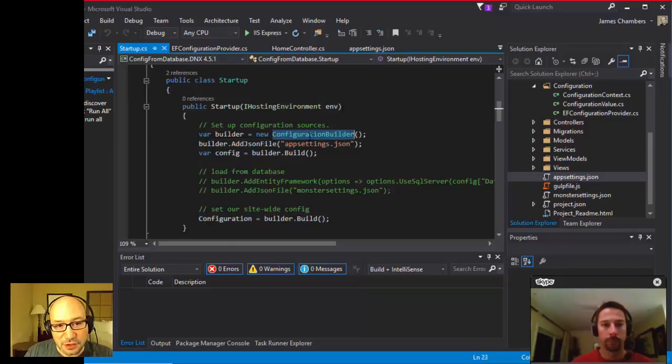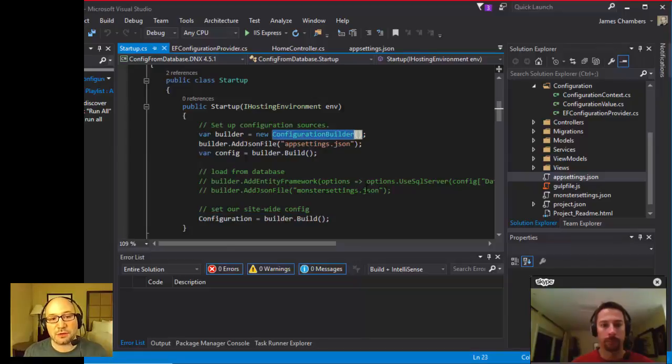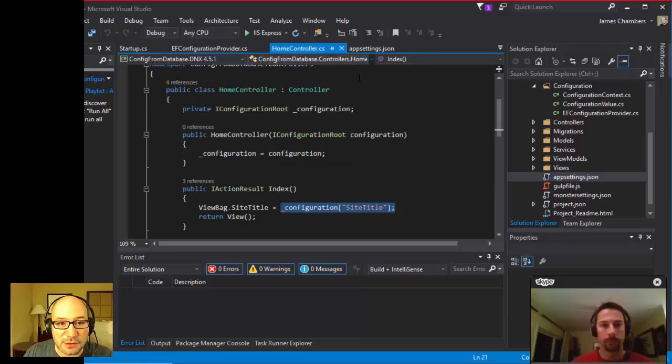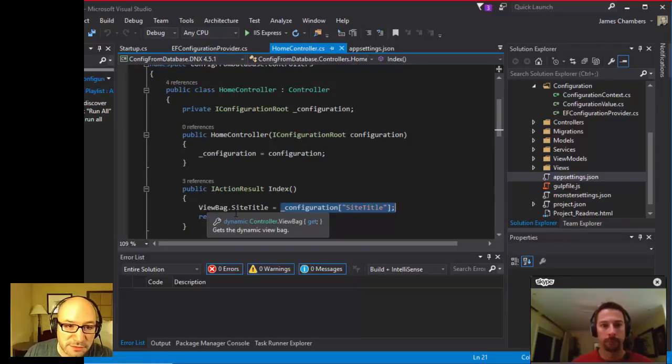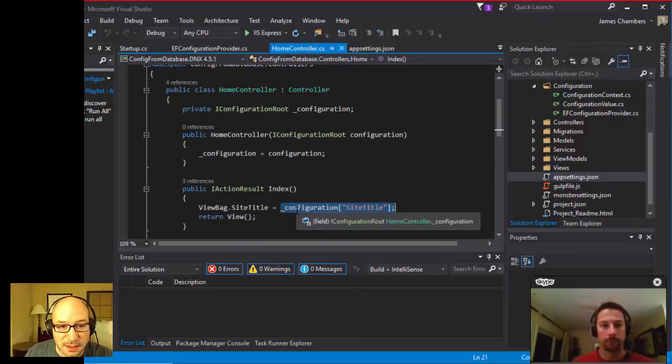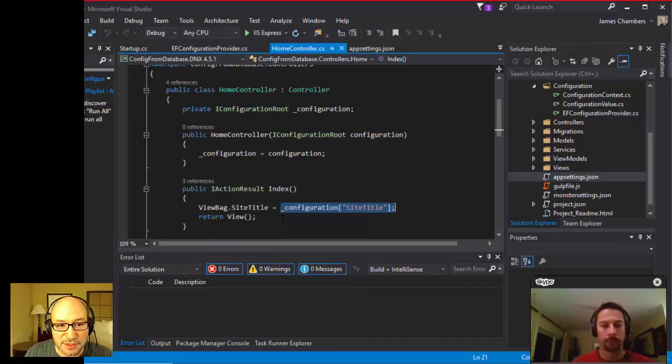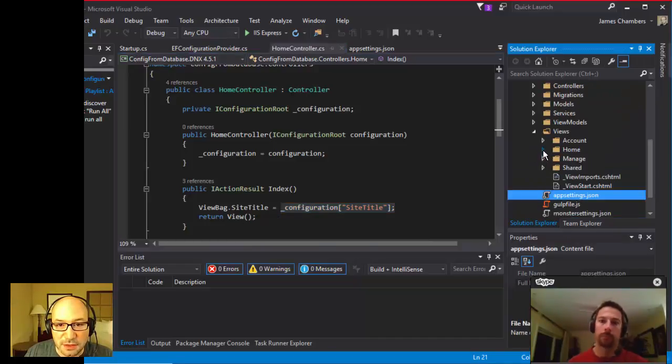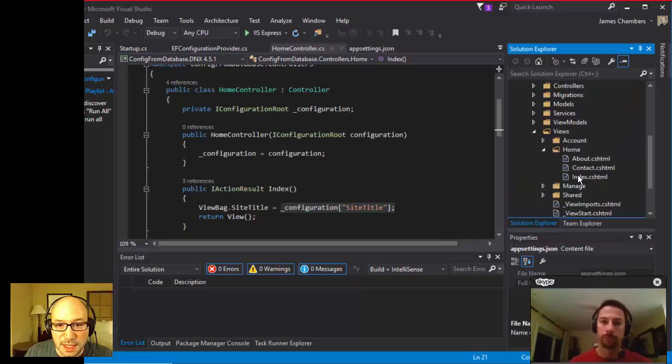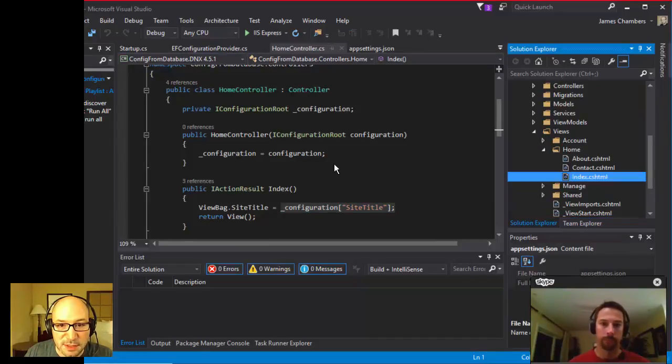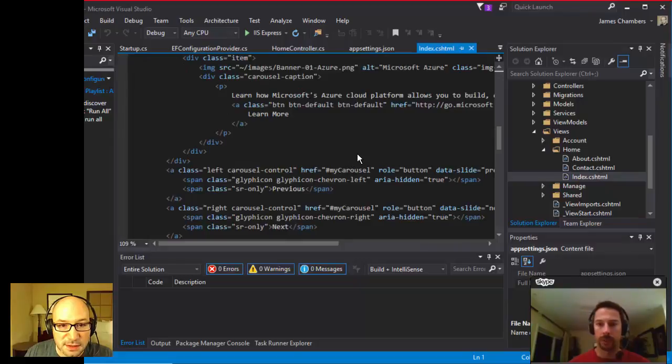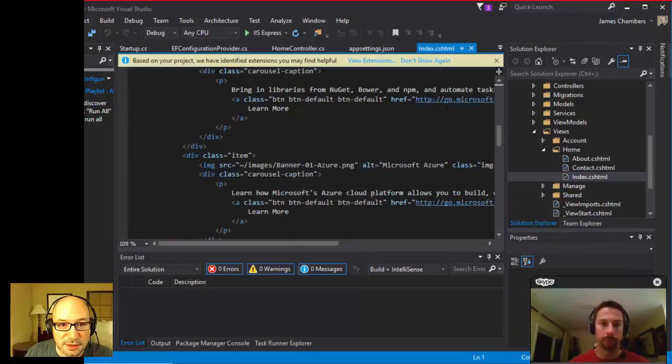We're going to see basically the default project come up. Here's the value that we've got. This is actually from the appsettings.json. It says the monsters. We're adding a JSON file, appsettings.json, and then we're setting up configuration by calling builder.build. Any of our configuration builders, and we can create our own, they're going to basically invoke this guy right here, builder.build.